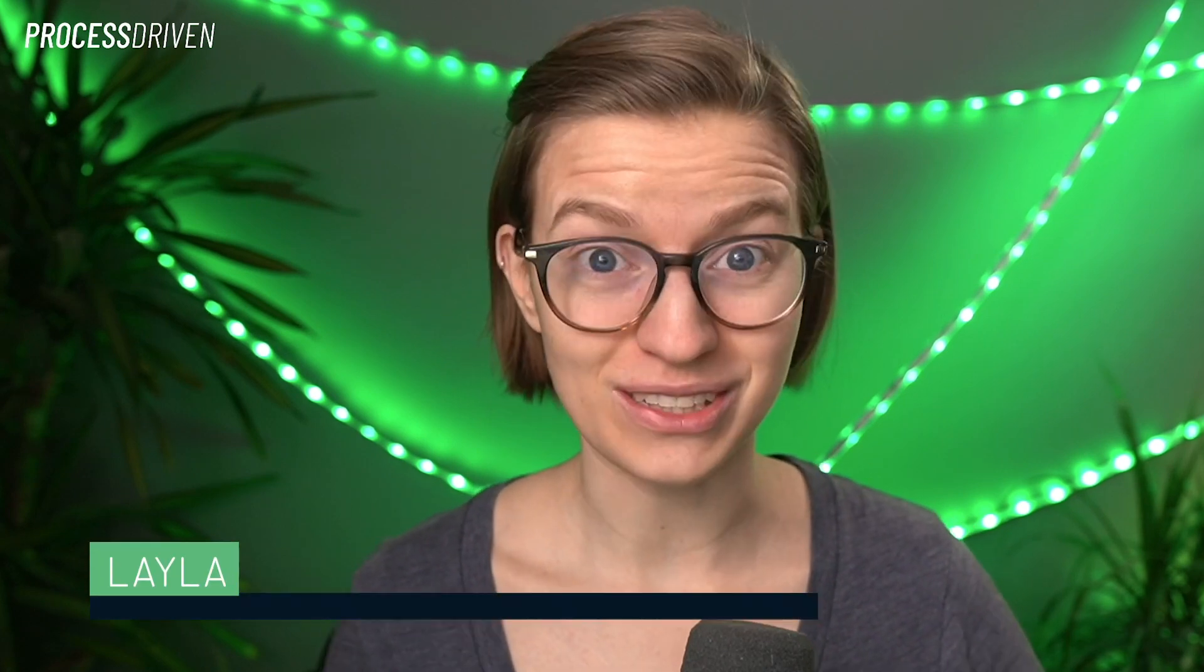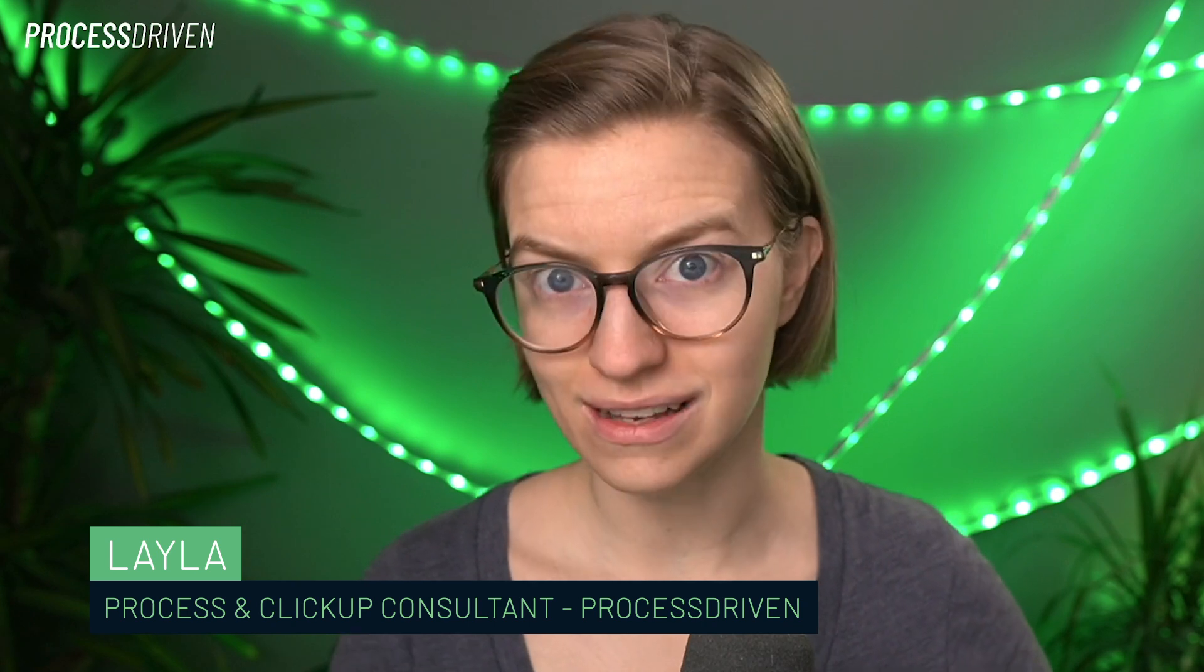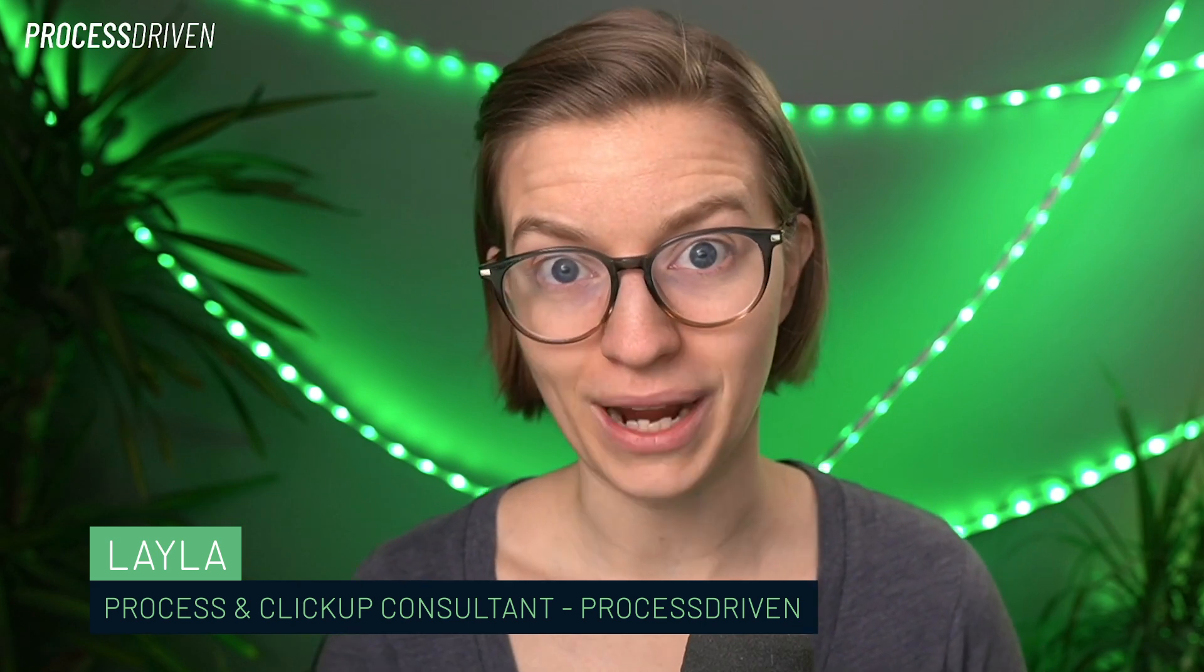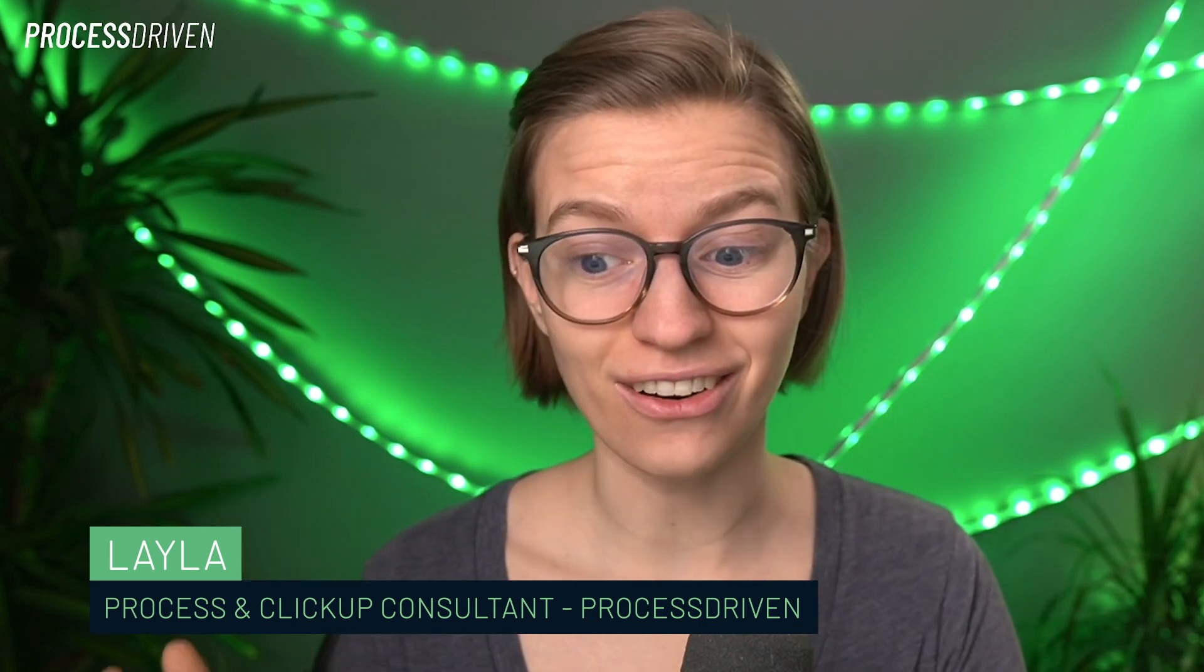But before we get into the step-by-step review, I want to give you the context of why this review is so important to me. My name is Layla and I'm a ClickUp consultant, which tells you a little bit about my perspective here. I've been using ClickUp for almost as long as it's been around. And at the time of starting my YouTube channel here, I had a pretty clear choice as to whether my YouTube channel would cover ClickUp or Monday, and at the time I chose ClickUp.